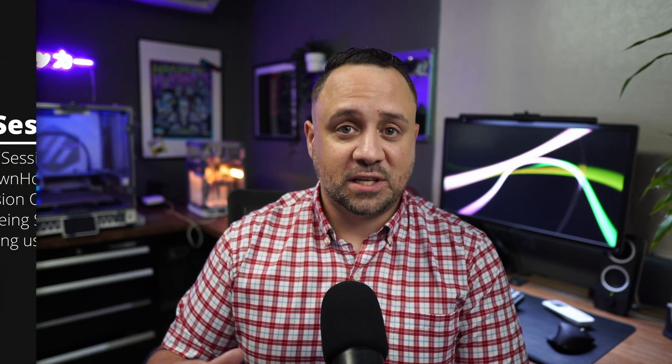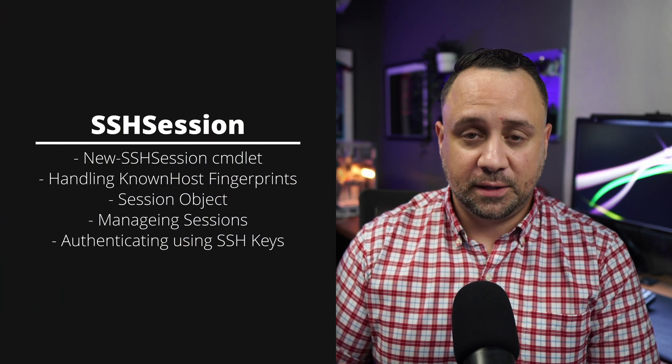Hello everyone. So in today's video, we're going to be going over the new SSH session commandlet.